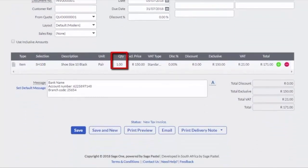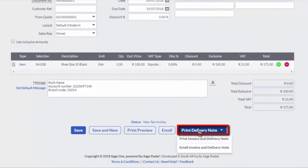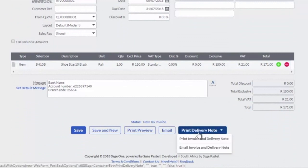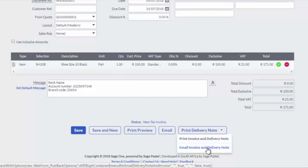Confirm the quantity and process the document by clicking on the Print Delivery Note button. Select Print Invoice and Delivery Note or Email Invoice and Delivery Note.